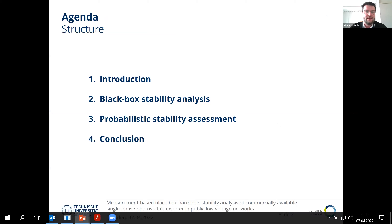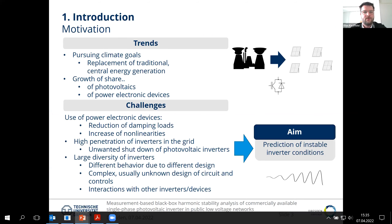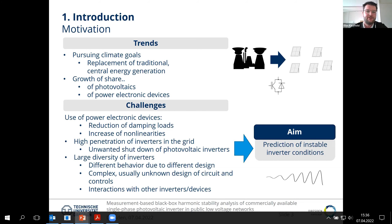I'll give a brief introduction and then come to the theory of the black box stability analysis in general. Later, we'll look at the probabilistic stability assessment with regard to the network impedance and different inverters, followed by a short conclusion. What we're currently seeing in the network is basically a replacement of traditional central energy towards renewable energies that are typically connected by power electronic devices such as inverters, to pursue climate goals.